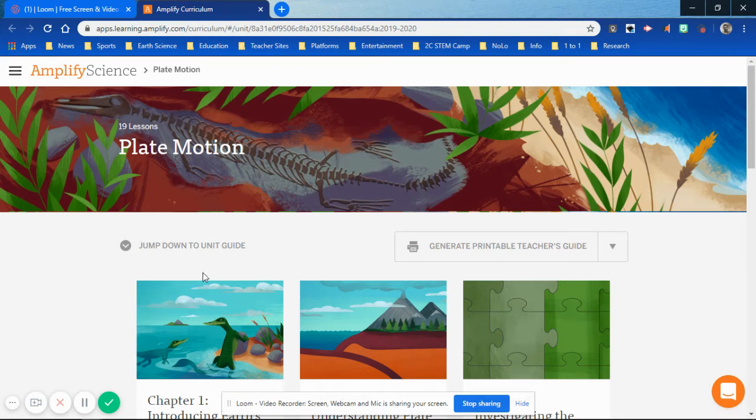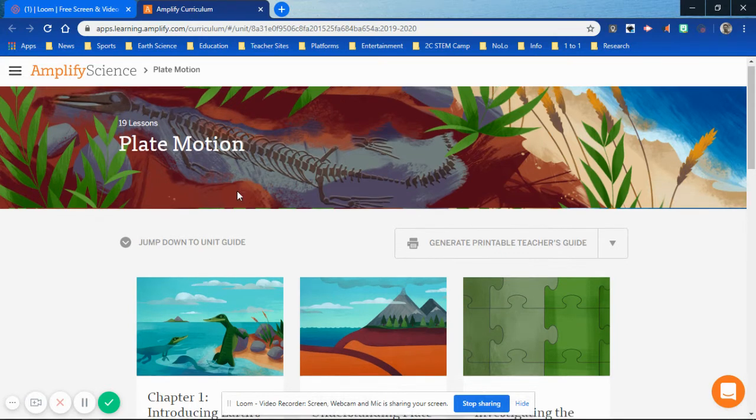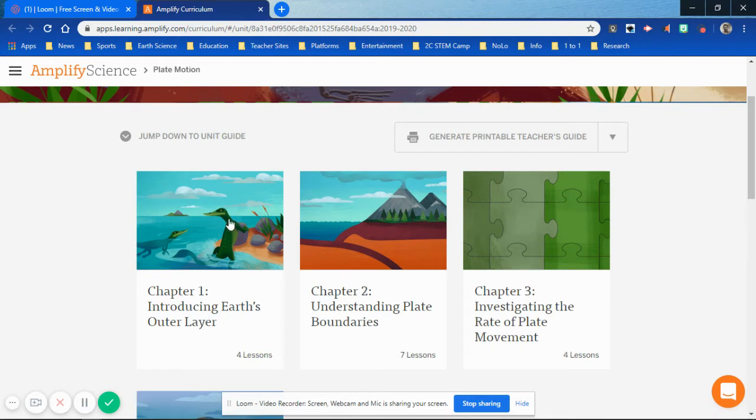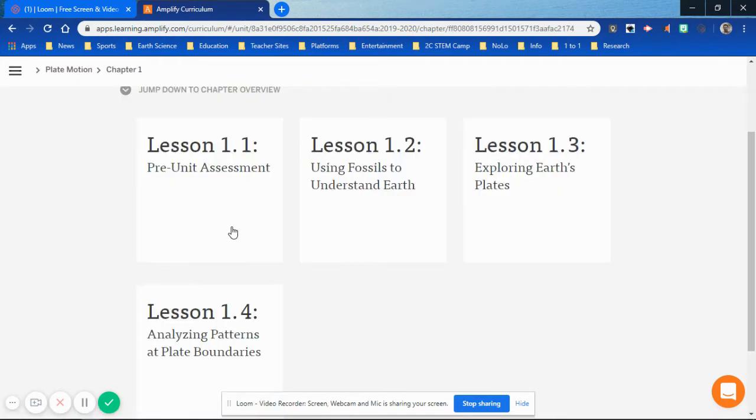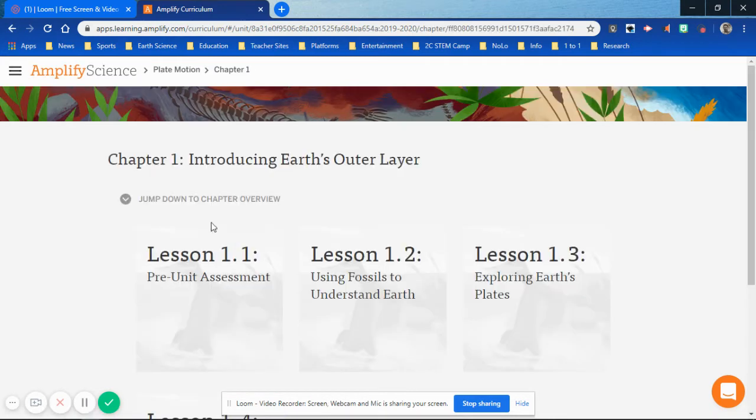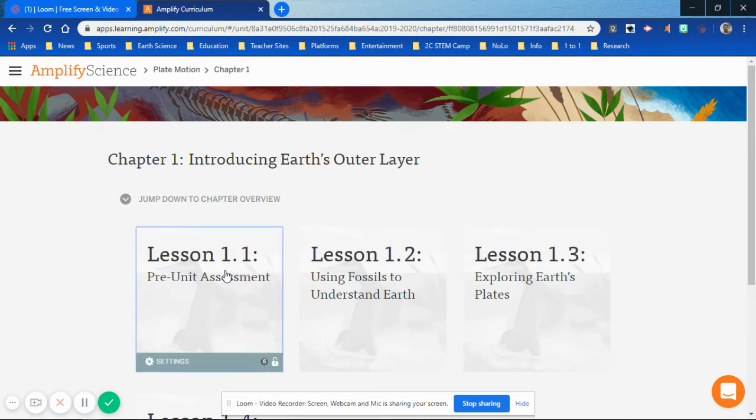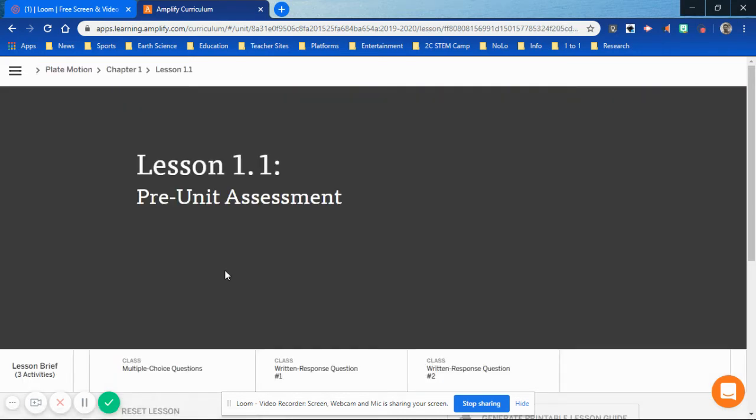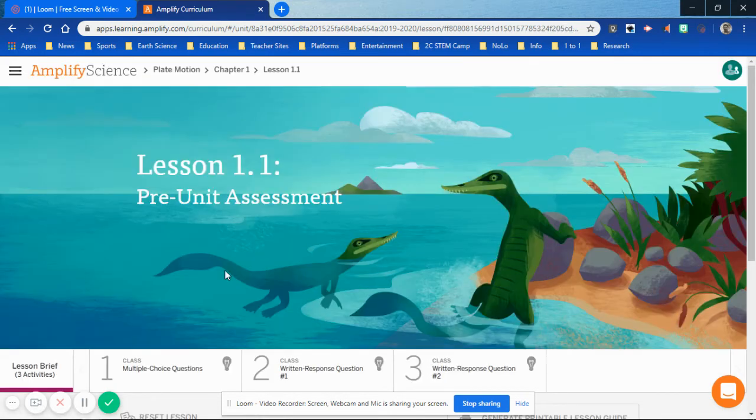Get yourself into Chapter 1 by clicking once on the Mesasaurus, and then you're going to be clicking on Lesson 1.1.